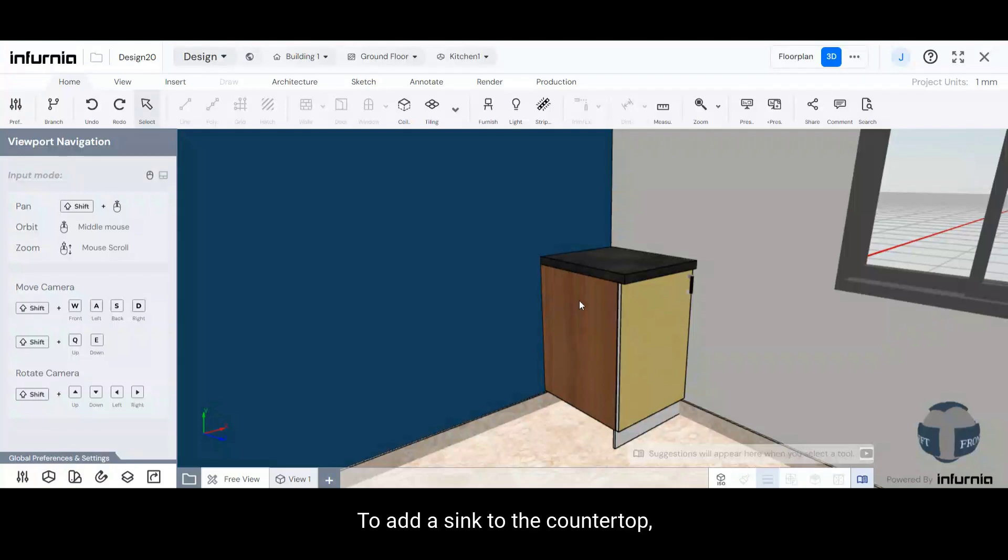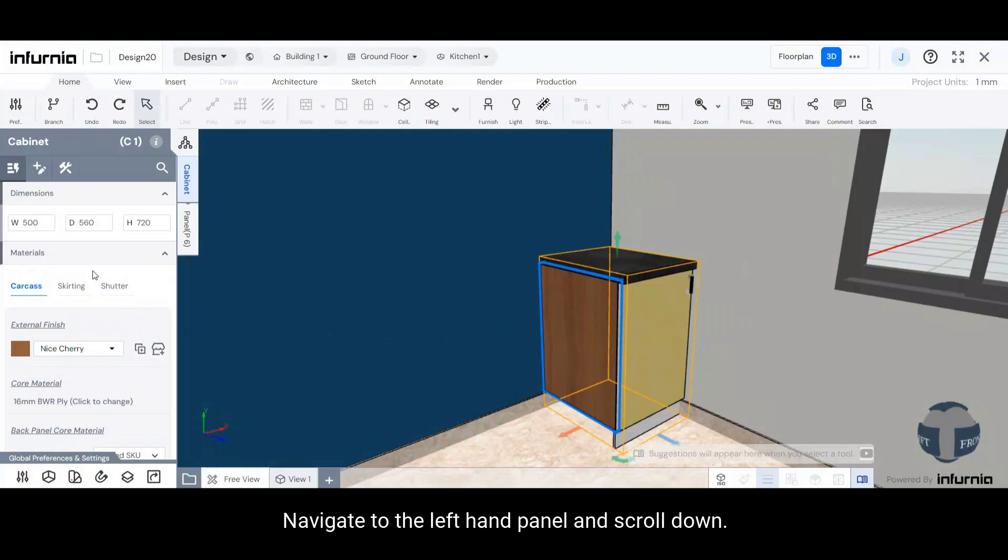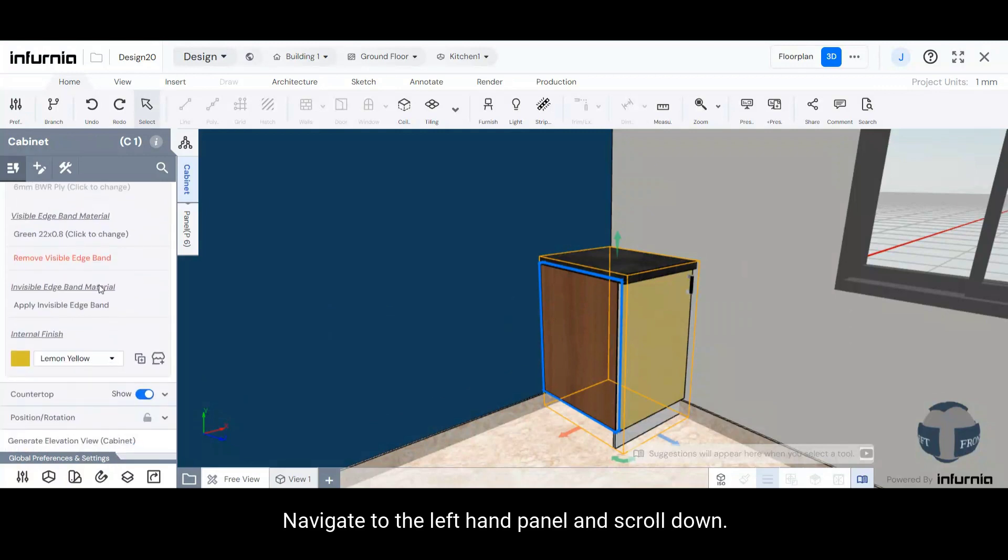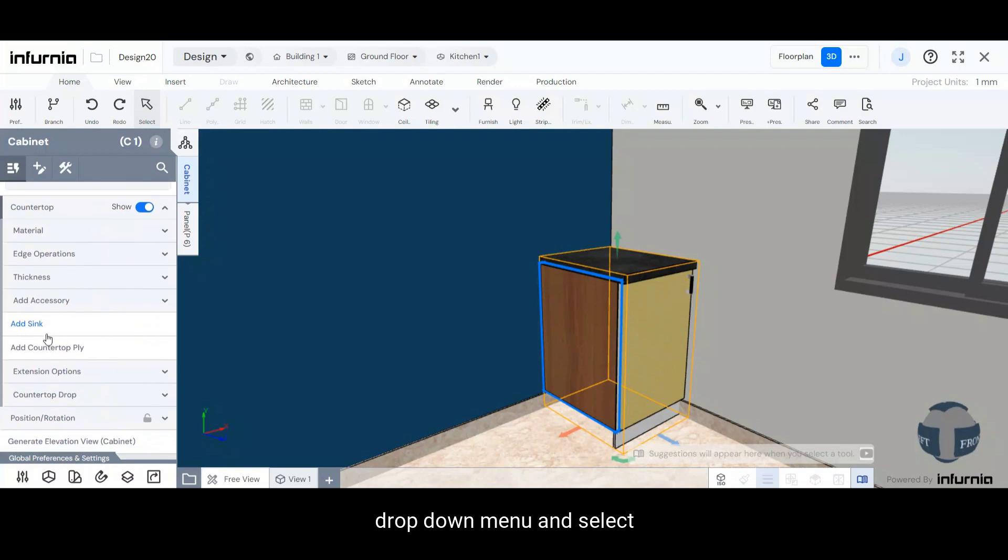To add a sink to the countertop, select the cabinet to which you want to add the sink. Navigate to the left-hand panel and scroll down. Open the countertop drop-down menu and select Add Sink.